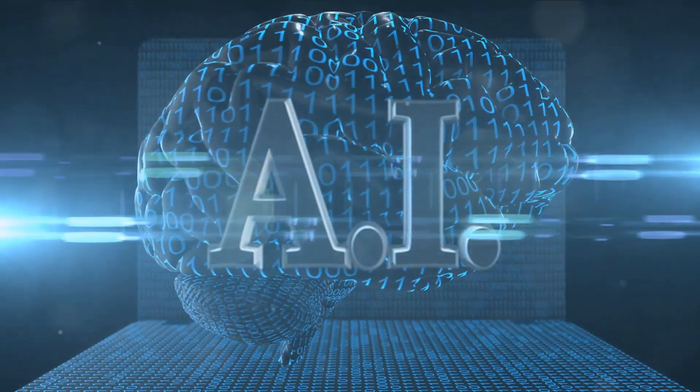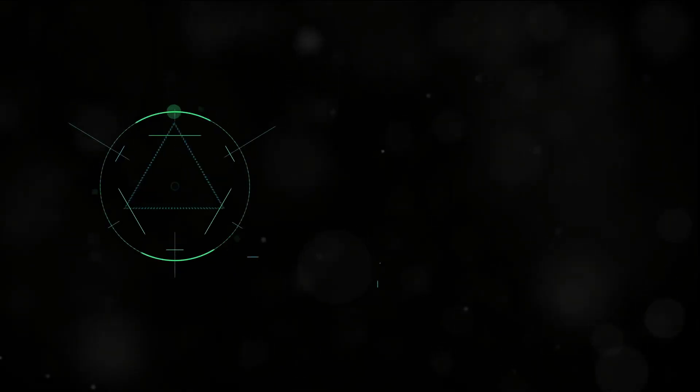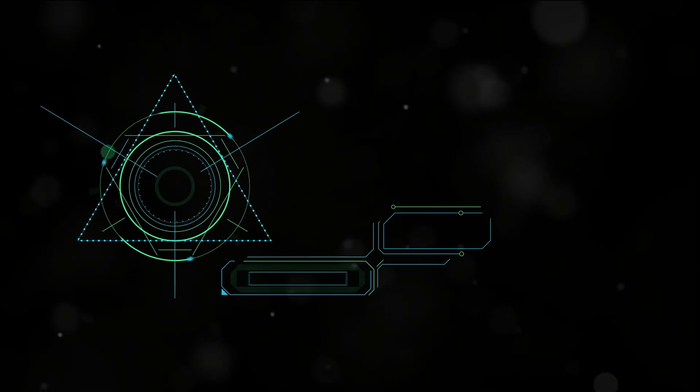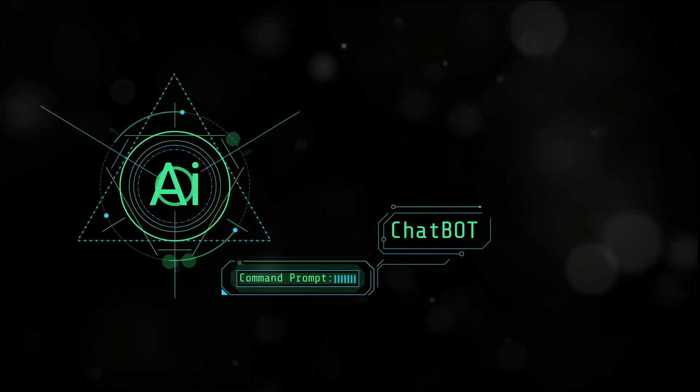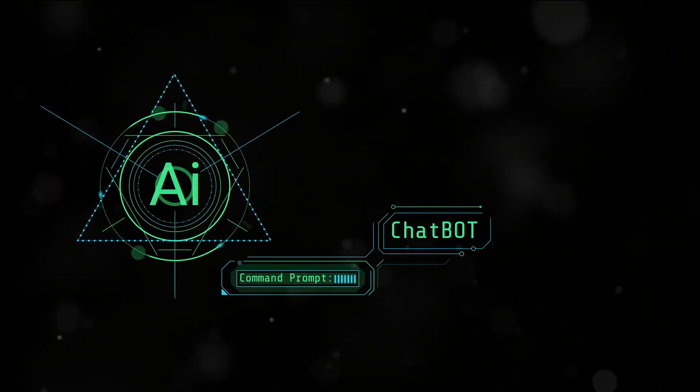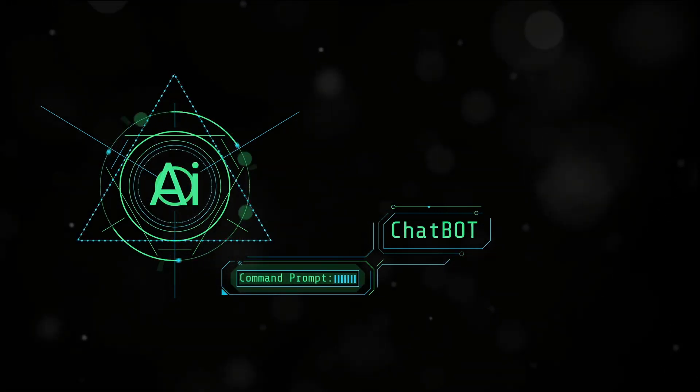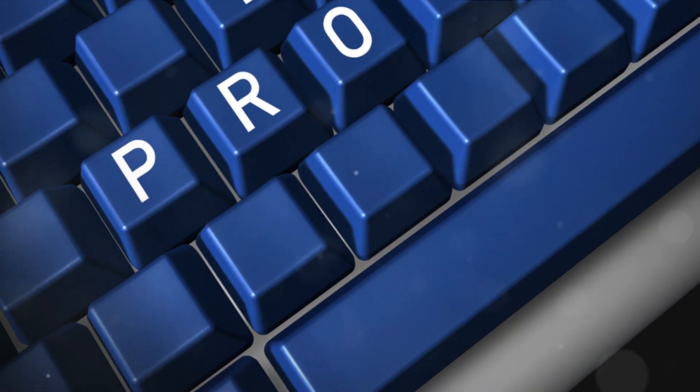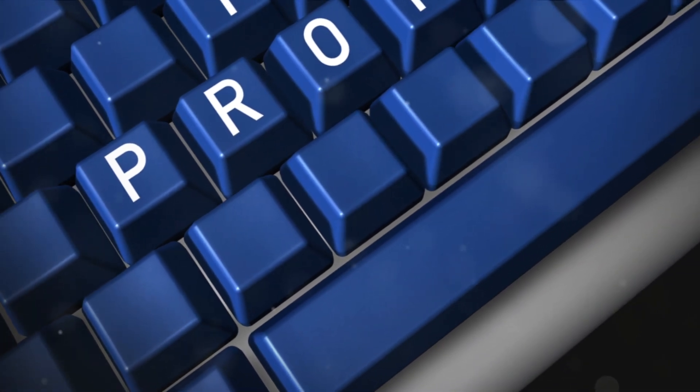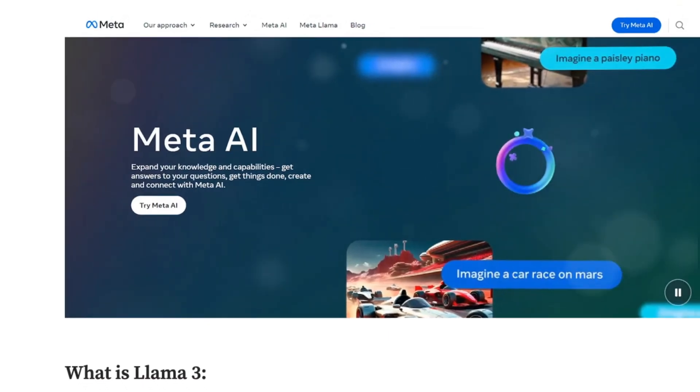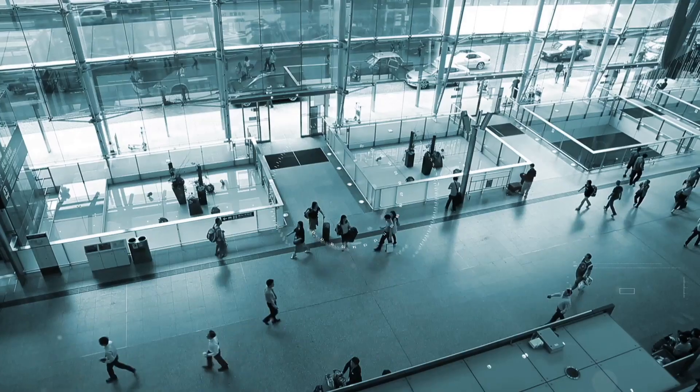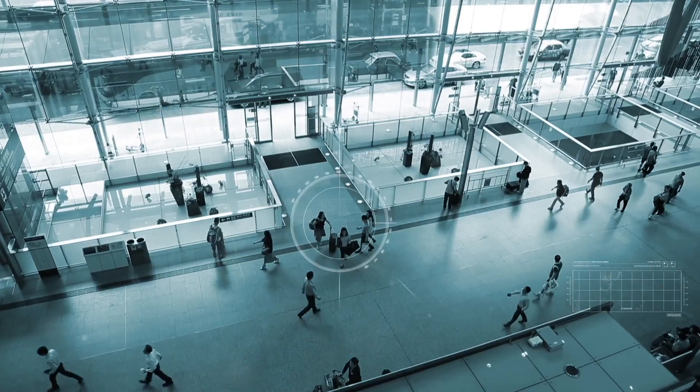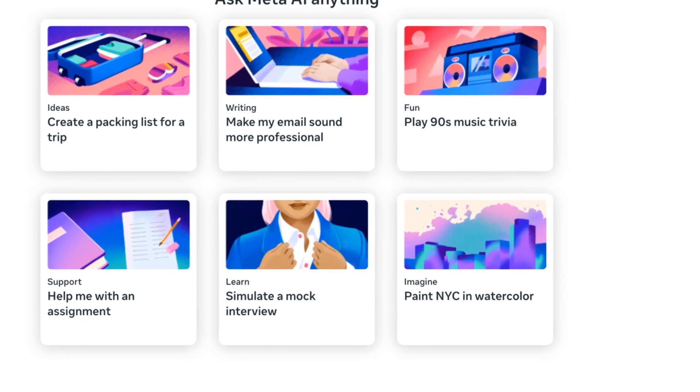For all you developers out there, LAMA 3 is a dream come true. It's about building applications that can truly leverage the power of AI. Imagine creating an app that can generate AI images or interact with users through direct messages with the nuance and sophistication of a human being.